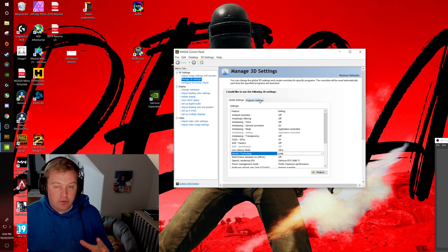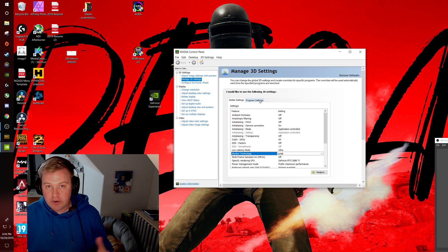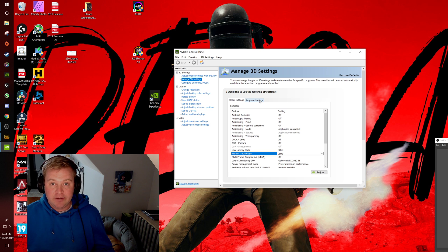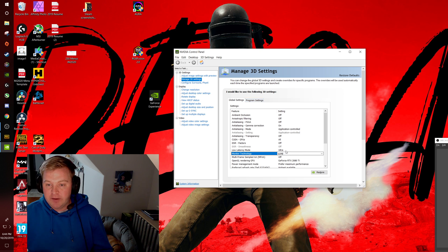People were saying to go to borderless windowed, which is fine, but I was actually getting some drops in frames and performance with that. I feel like this G-Sync setting fix is the real fix.